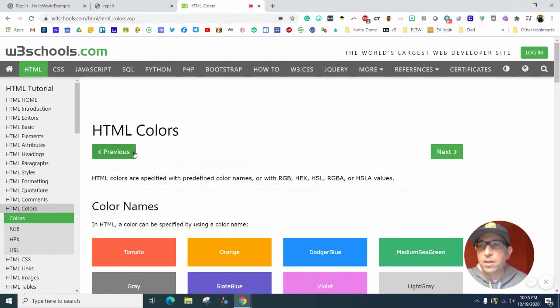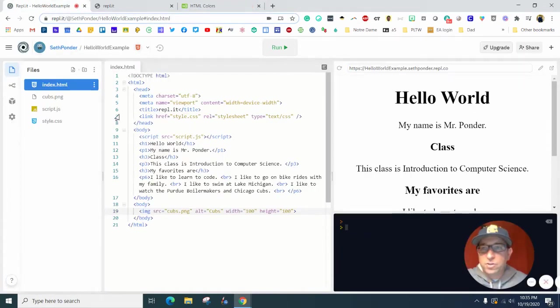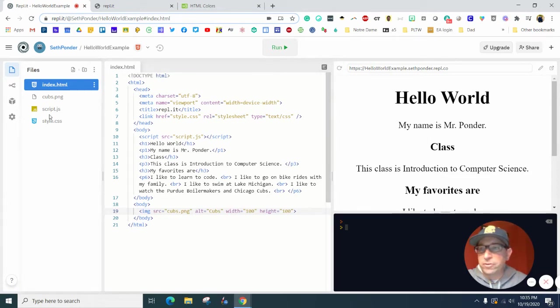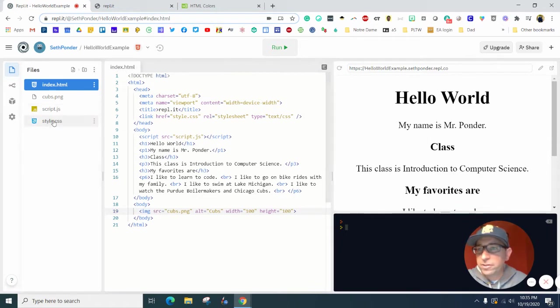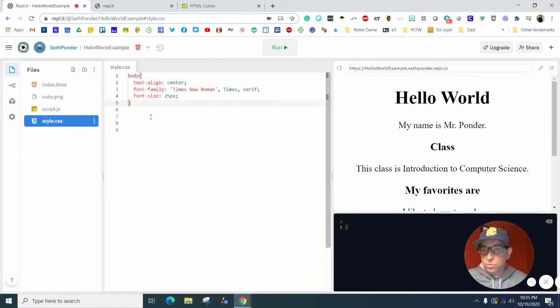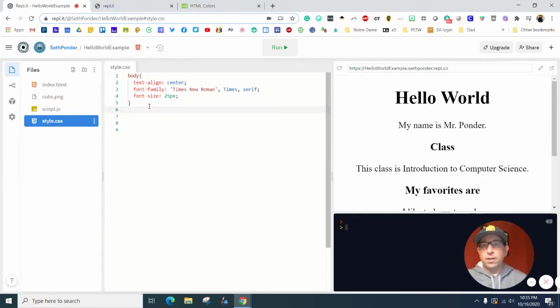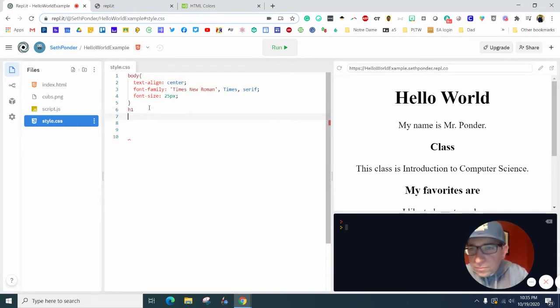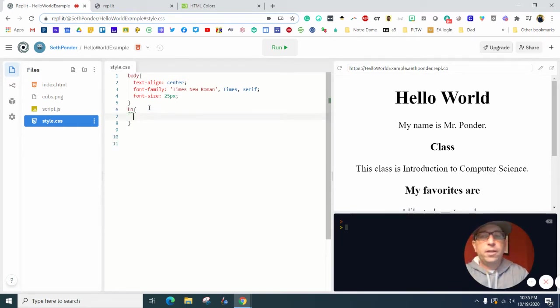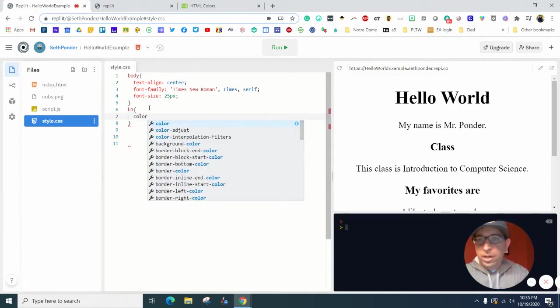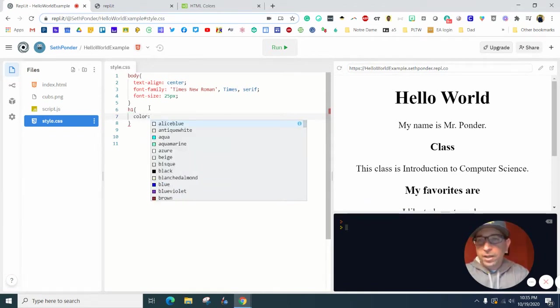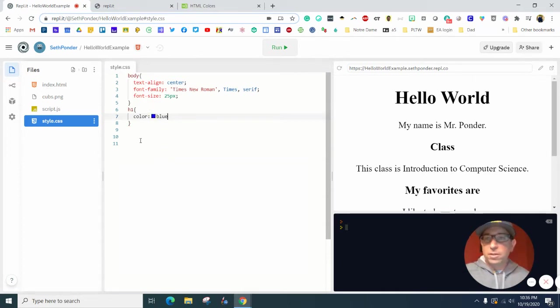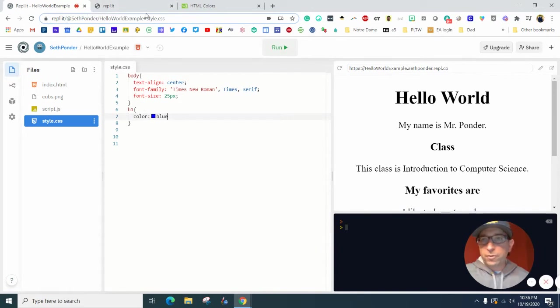Let's start by changing this hello world and class and my favorites. We're changing the headers, so we're going to jump in here after this curly bracket. We're going to type h1, and I forgot to open curly bracket. We want to type the word color and I'm just going to type the word blue.